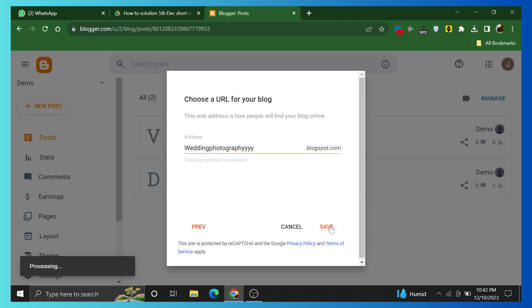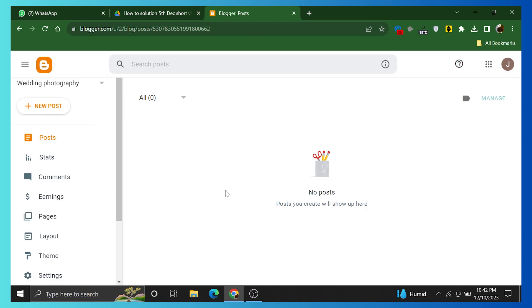The post you create will show up here. Click on Demo from the left bar menu. Here, you can see options like Verification and Demo.